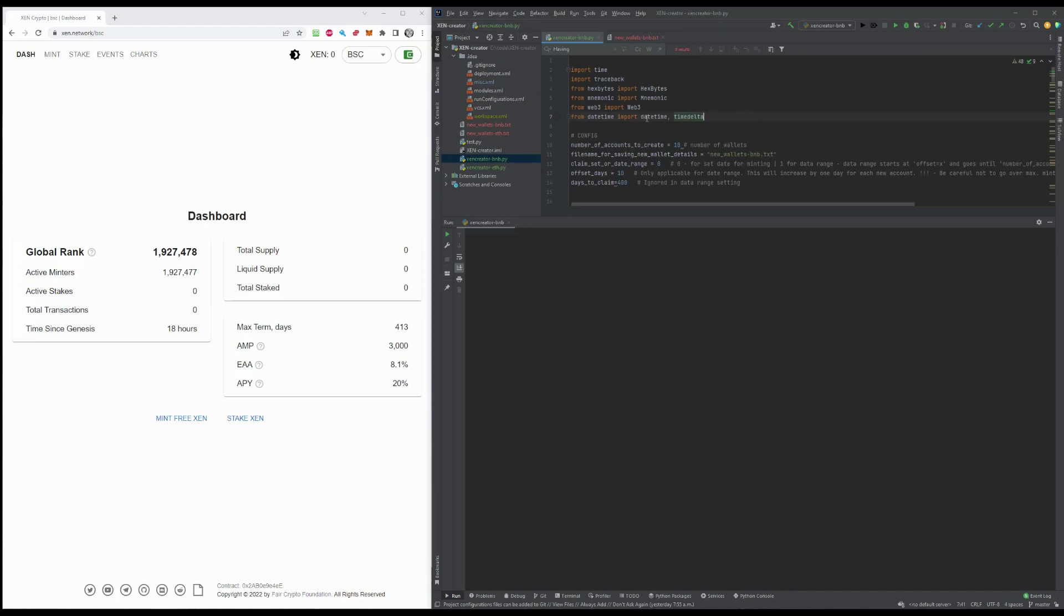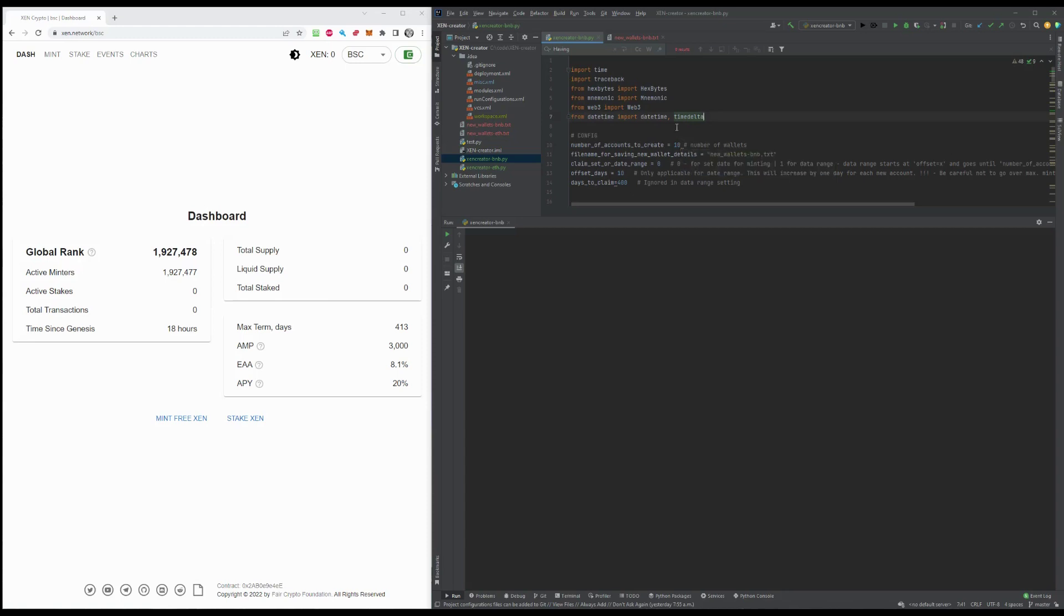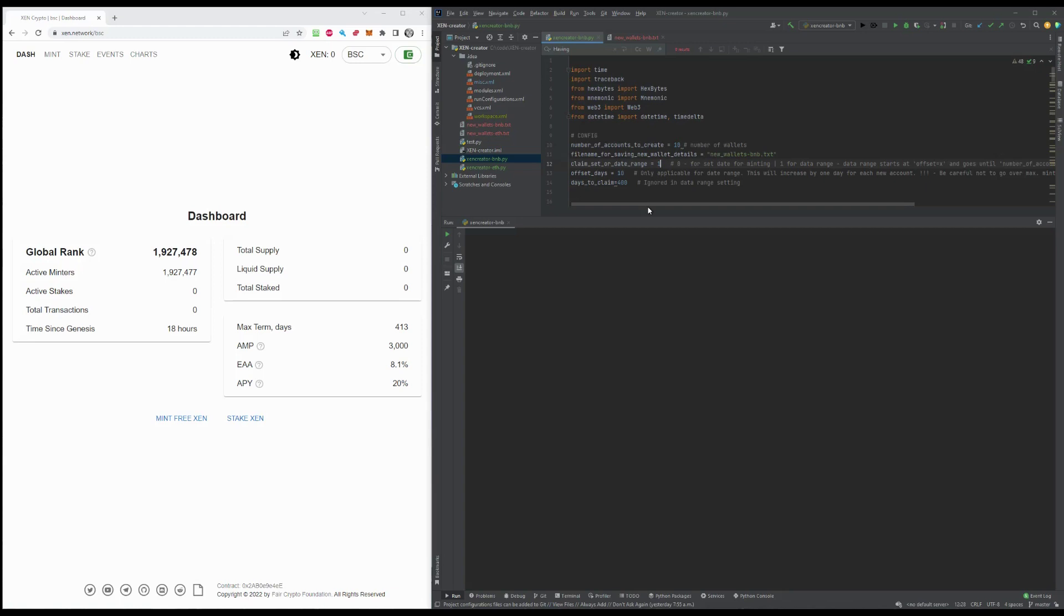So here in my IntelliJ idea, I can just click on run, but you can also run this as a flat file from your file system as long as you have Python installed, Python 3.9 ideally set up here. So I'm gonna press run and this is going to create 10 wallets at 400 days each. Actually, let's change that. I'm gonna do the date range. So I'll do 10 wallets, date range starting at 100 days. And so the first one will have the minting date at 100, the second wallet at 101 and until it reaches 110 days and I'll show you how that works. So I'm just gonna press run.